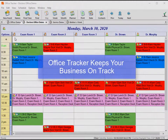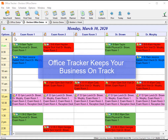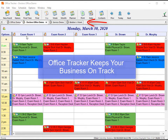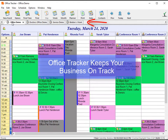Office Tracker keeps your business on track. See your entire group schedules side-by-side and find any information fast. When using the desktop client, you can have multiple views open at one time and click between the tabs.